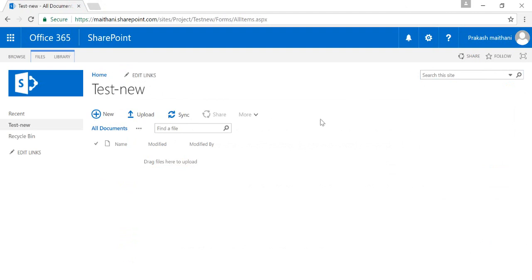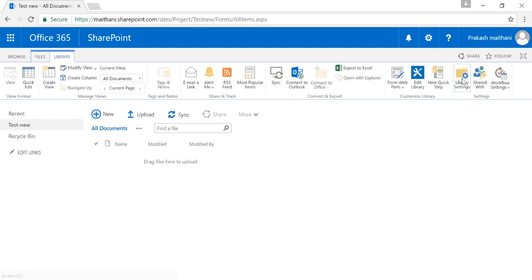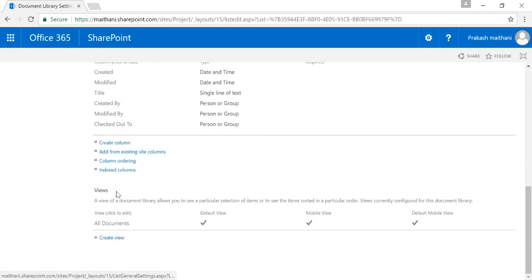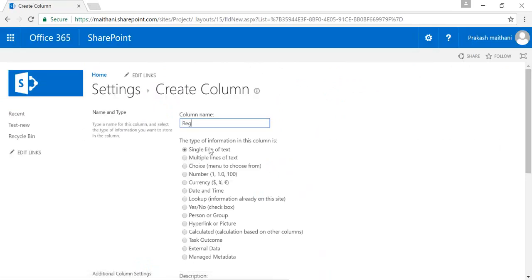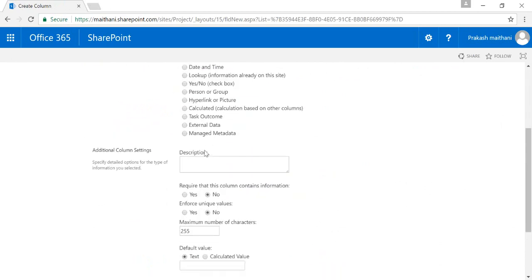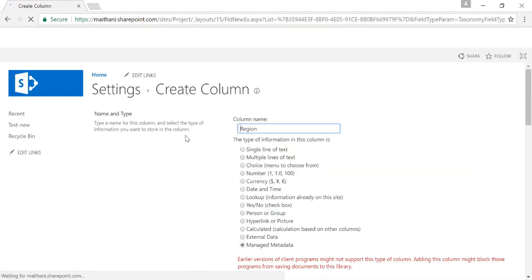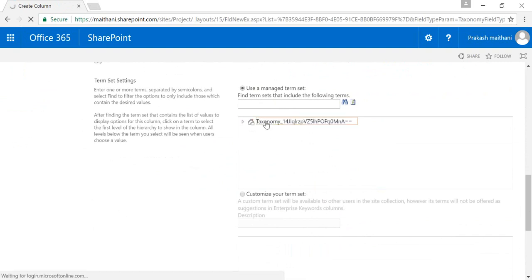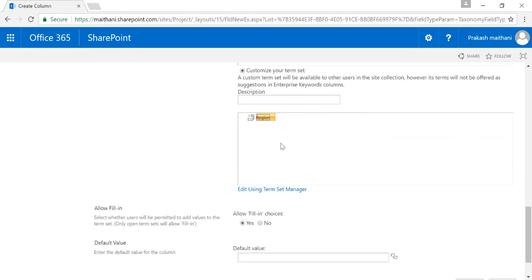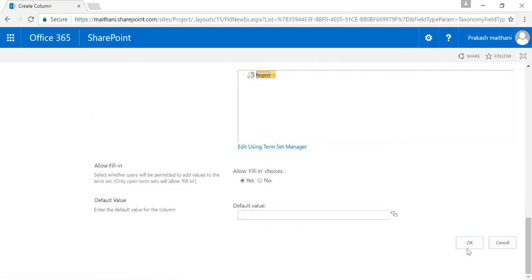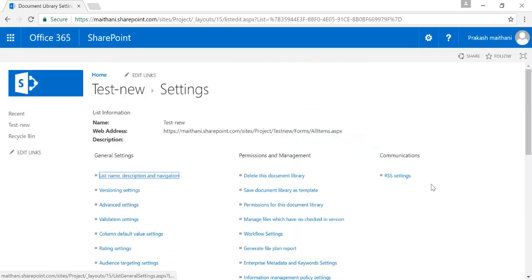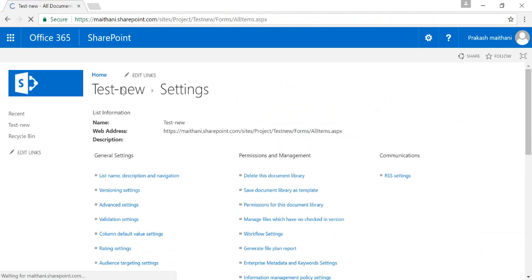Now go to create a document library — I have created a test new document library. Here I'm going to create a column in this particular document library. Go to your library settings and create a column. I'm creating a column called Region and you can select Managed Metadata. There are two options: either use your default taxonomy or customize your own. I am creating a custom one, so the Region column will appear here.